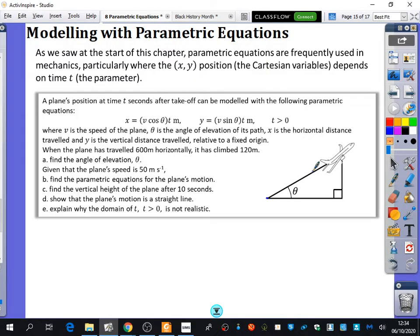We're going to put some values in, because we've been told some other things. It says when the plane has travelled 600 metres horizontally, it has climbed 120 metres, and the first thing it wants us to do is to find the angle of elevation. Before we even get to that, I want to look back at these equations because I've got a few different variables. Can you tell me some of the variables in this question?